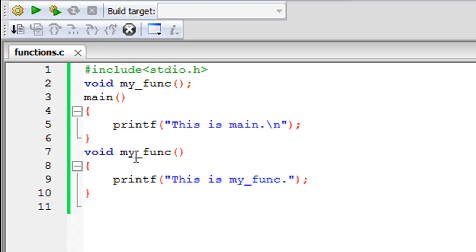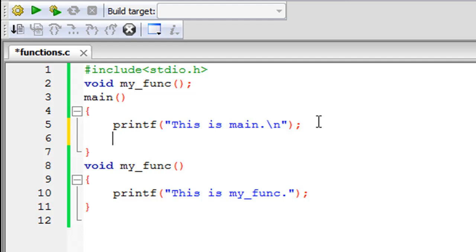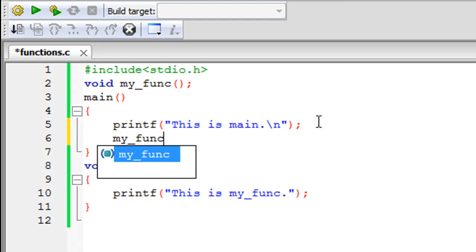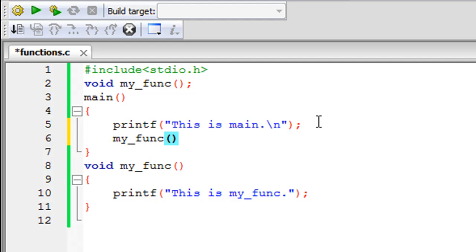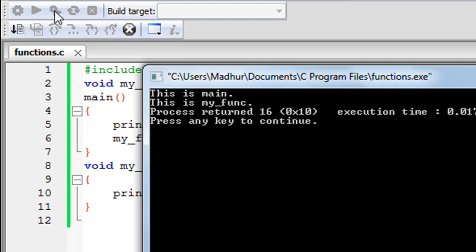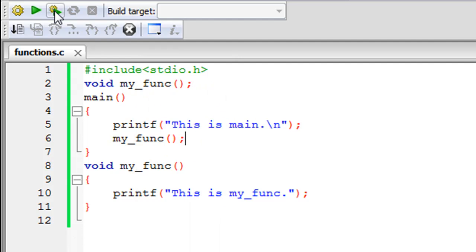If you want this function to be executed, you have to call it inside the main function — not the definition, just its name. So I type in my_func, then the parentheses, and a semicolon at the end. I save the file, click Build and Run, and now on line 1 I see 'this is main' and on the next line I see 'this is my func' with the full stop. The function has been called and invoked.